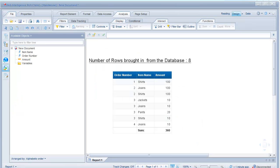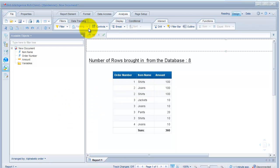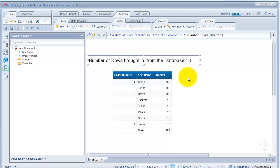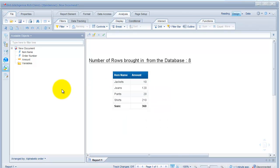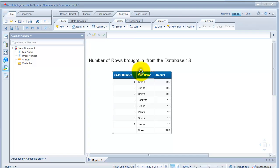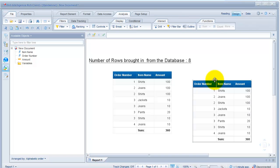Here is a simple report I built earlier. It brings in the order number, item name, and amount from the order line table. I've inserted a quick function to show how many rows have been brought in from the database — eight rows, which is all the rows from the order line table. When I pull out the order number, the number of rows decreases to four.